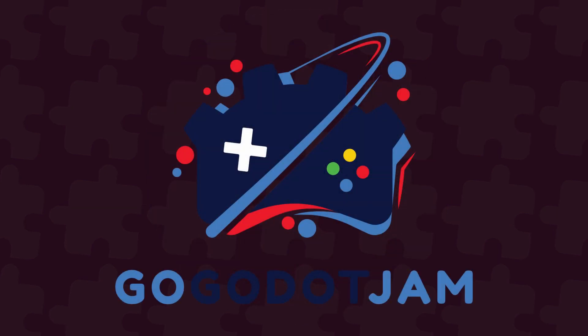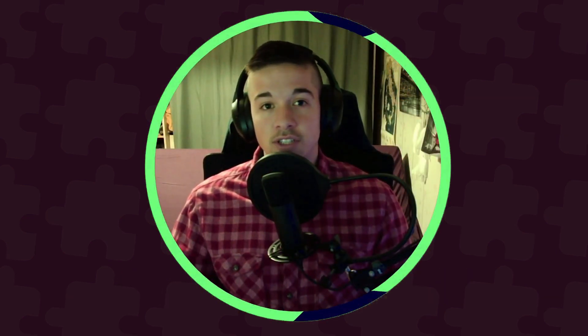I also have some announcement to make about the Go Godot Jam 2 that has already started, so stay tuned until the end of the video. Without further ado, let's get started.